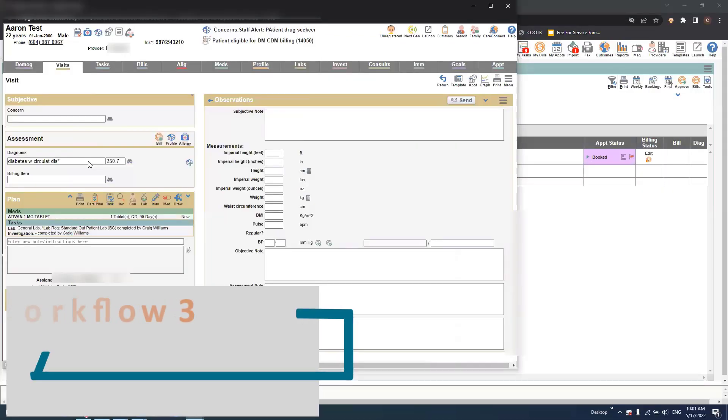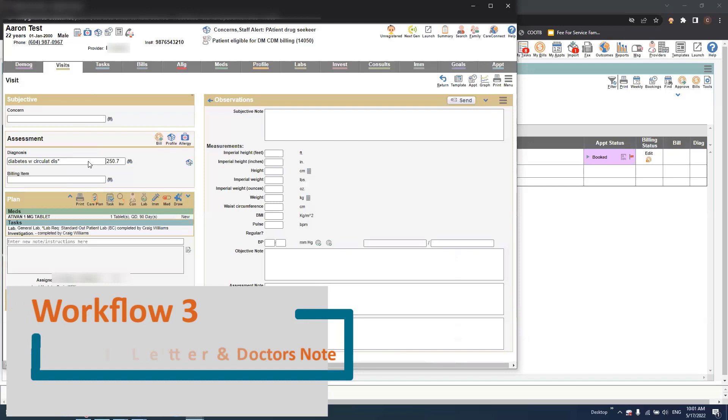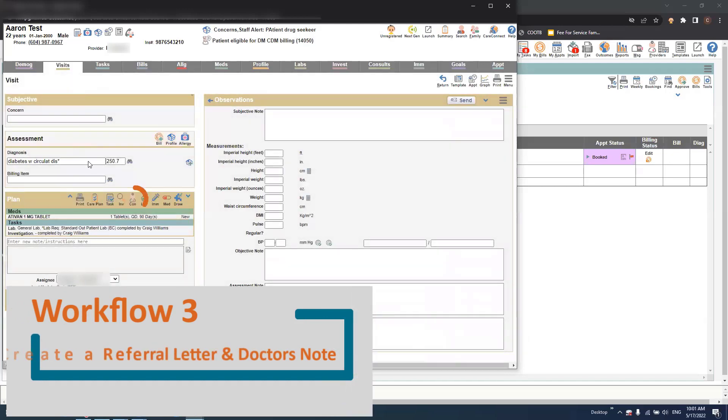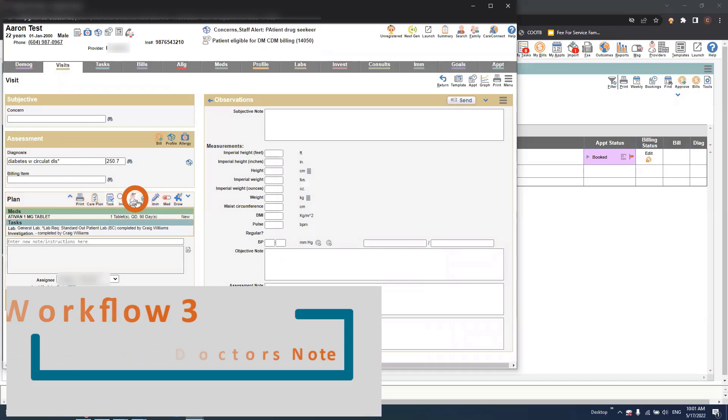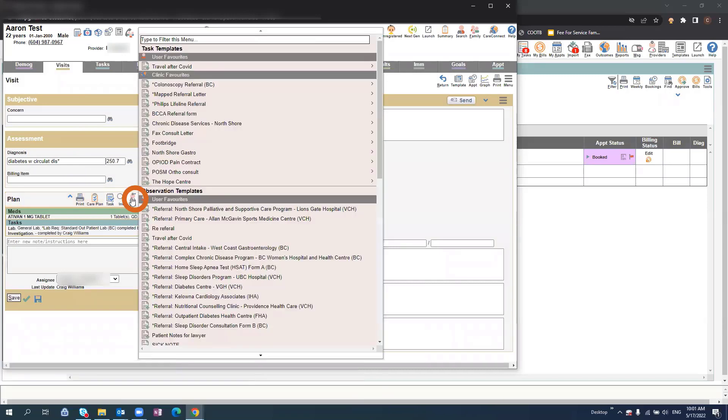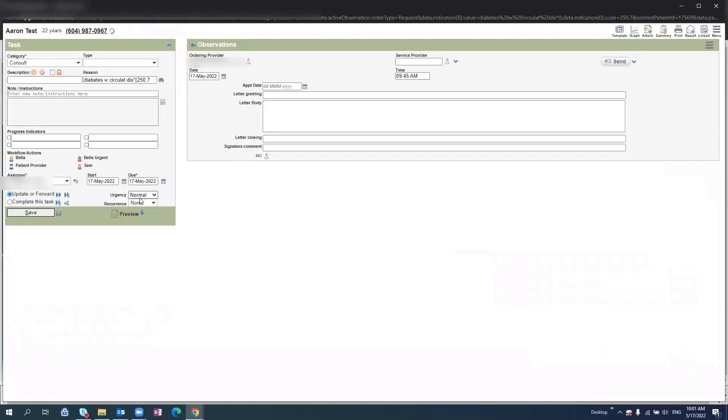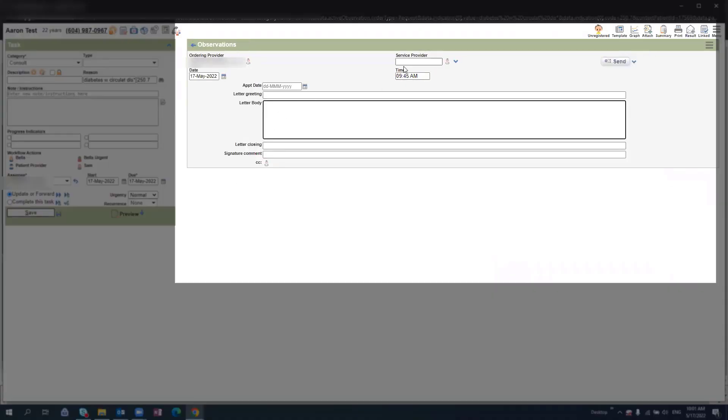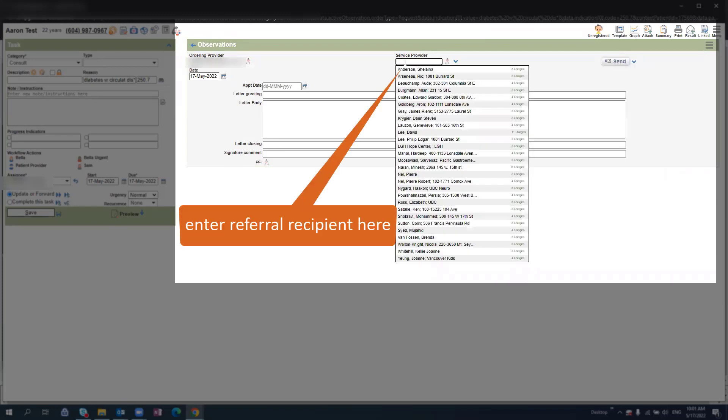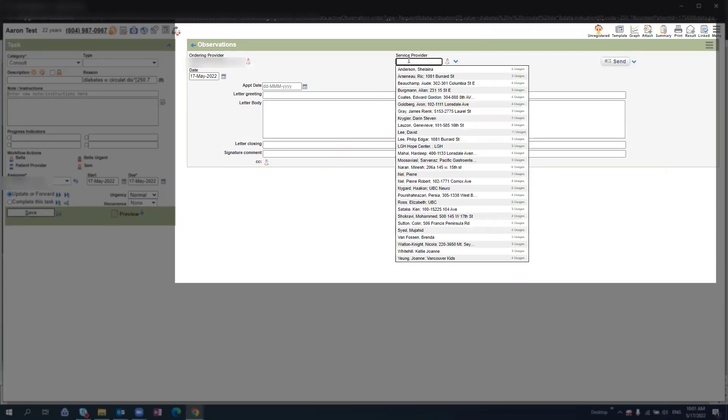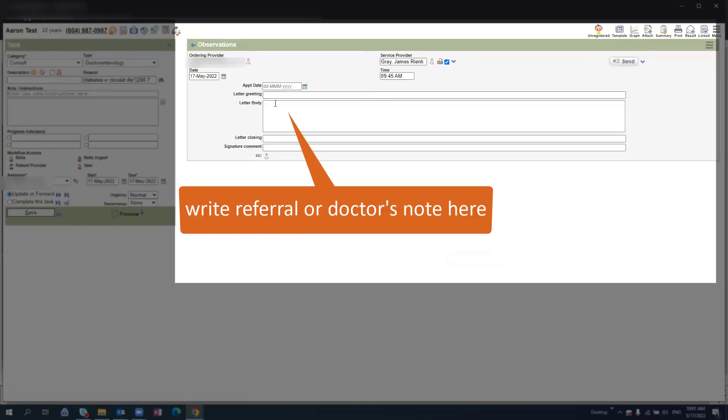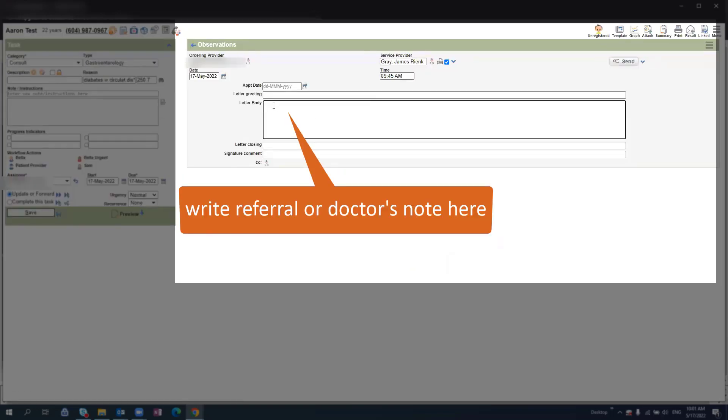You can access several referral types within this EMR. If you'd like to create a blank referral, select the Consult icon from the Visit page and click. This will open up a blank referral page. Use the Service Provider field to select the physician you'd like to send this to, and once selected, you can fill in the letter body field with your referral note. You could also use this section to write a patient letter.